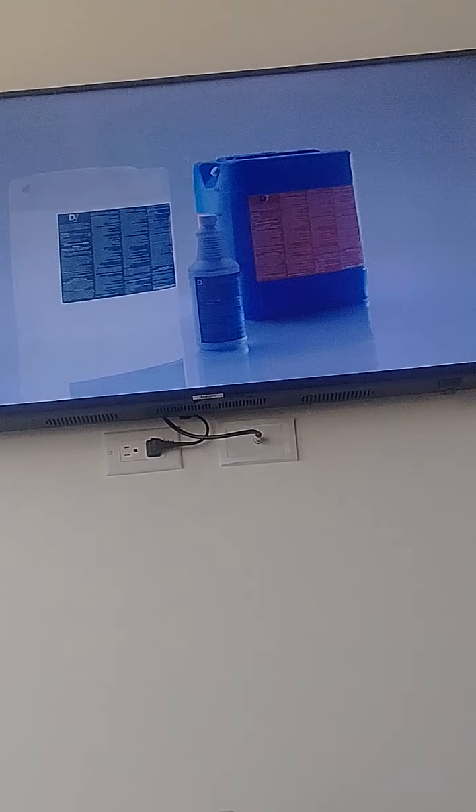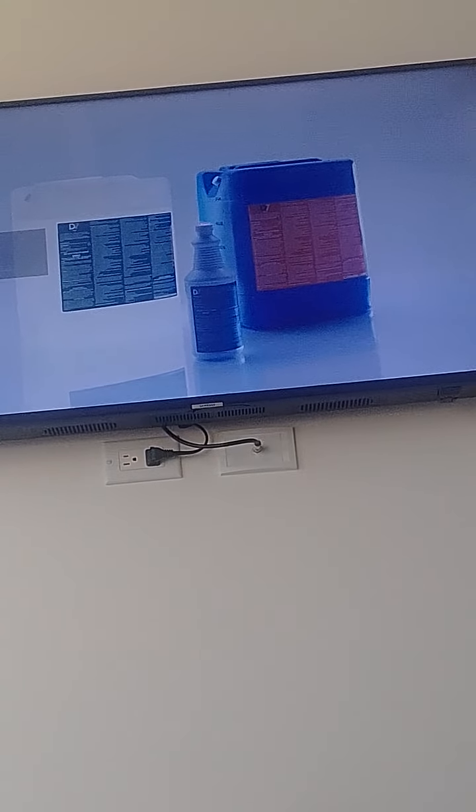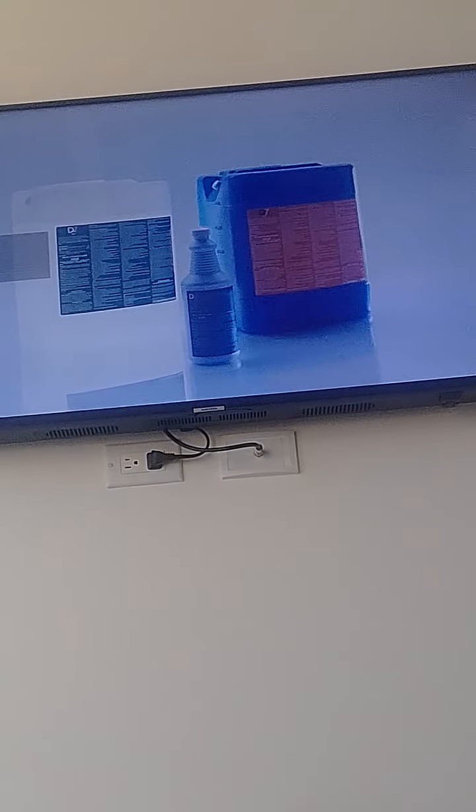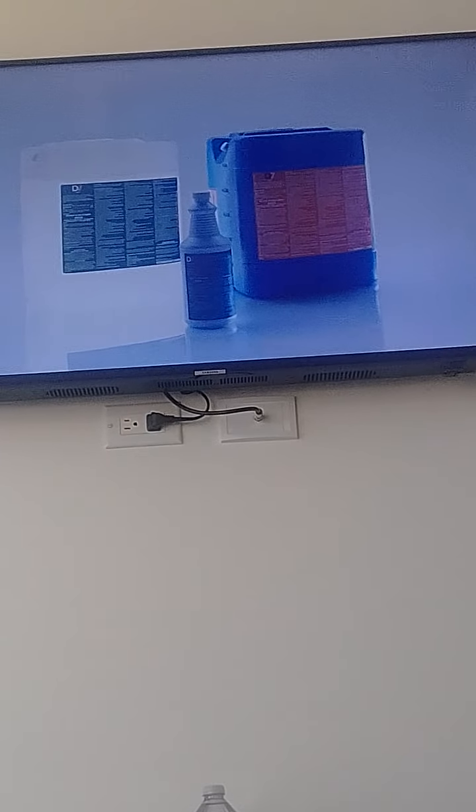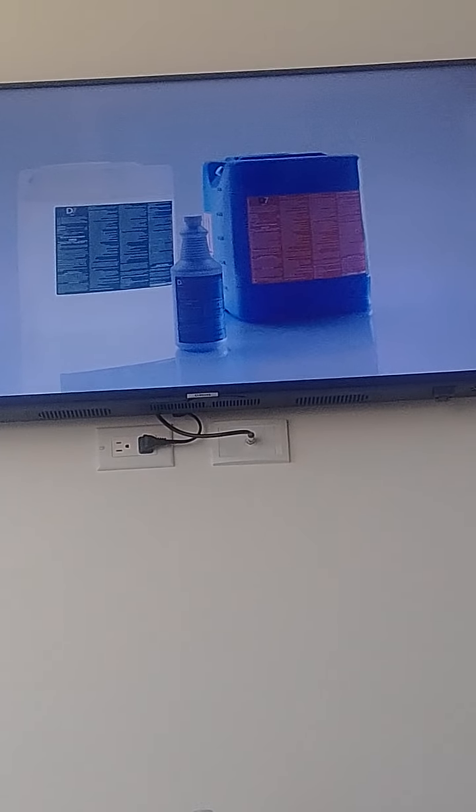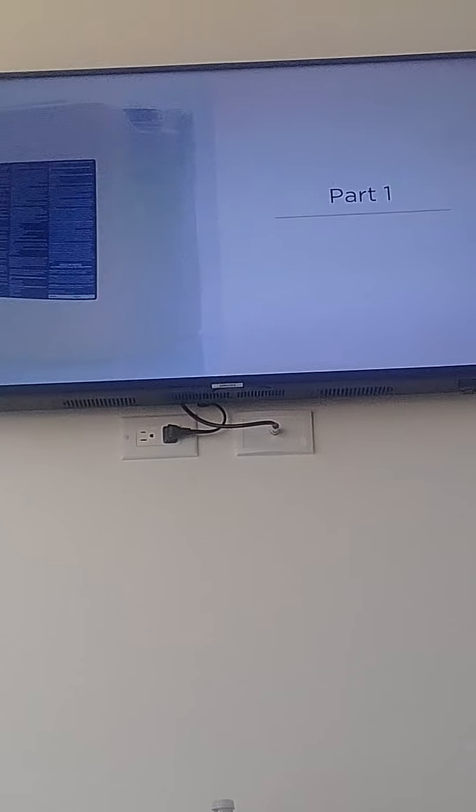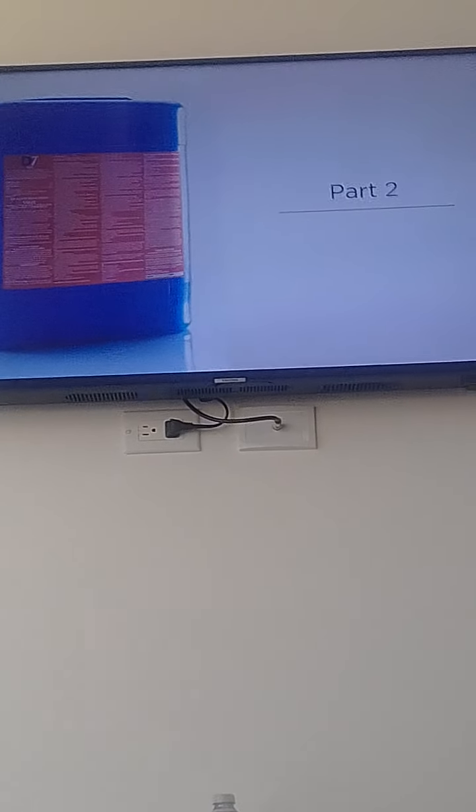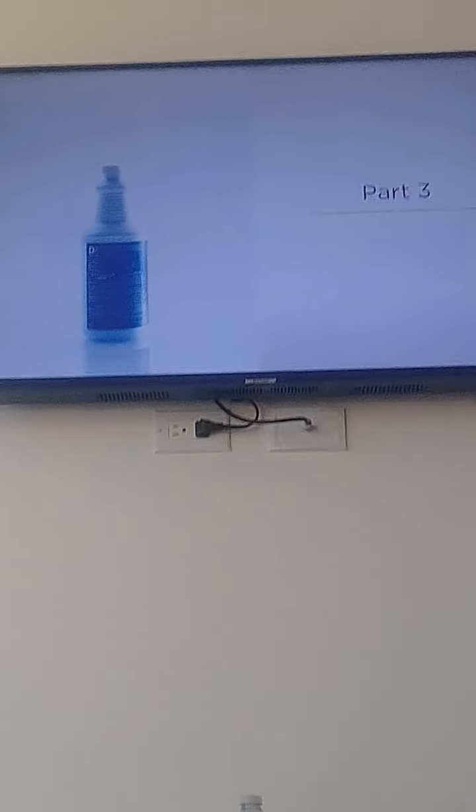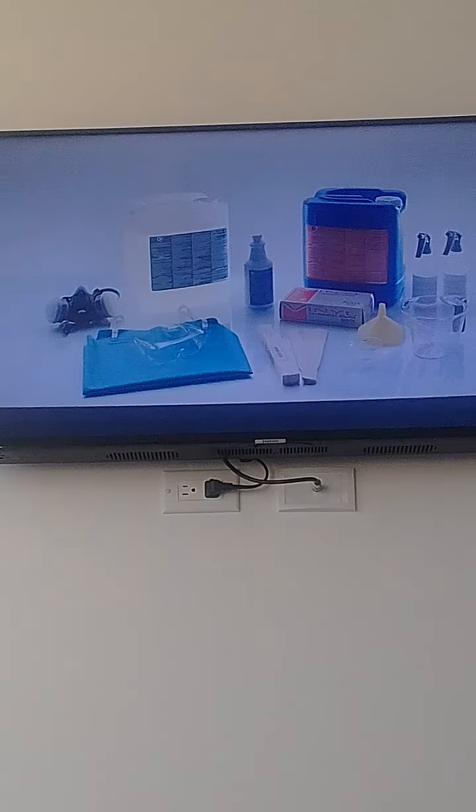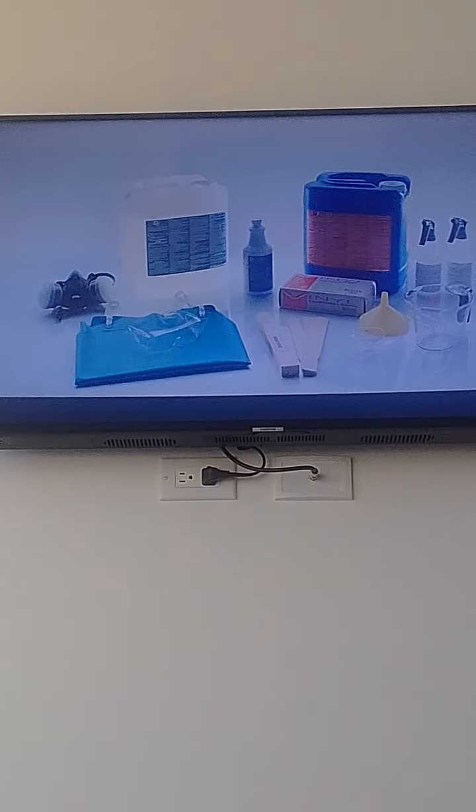In this video, we're going to show you how to mix the Decon 7 solution. To begin, you need all three parts of the solution: Part 1, Part 2, and Part 3. You also need all supplies required.